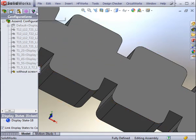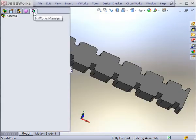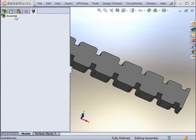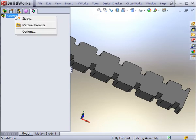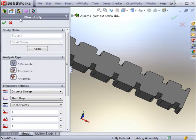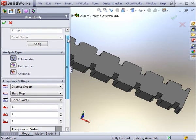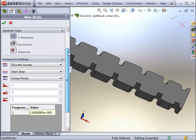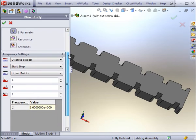By clicking on the HF Works Manager in the SolidWorks tabs, you can create a new study. There are three different types of studies available in HF Works: S-Parameter, Resonance, and Antennas Analyses. In this example, we will use an S-Parameter study on the RF filter.